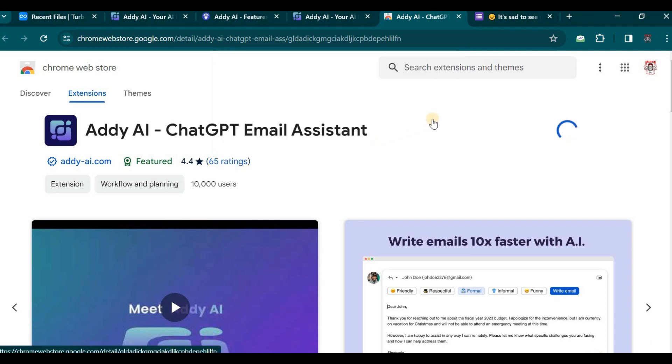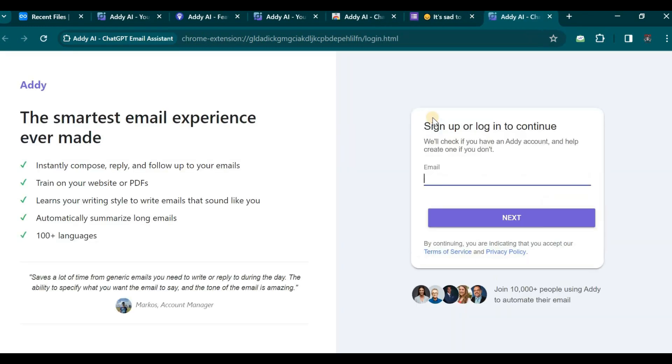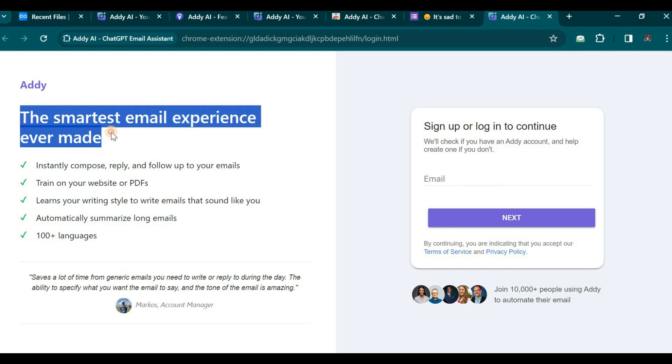Once you have successfully added this extension to your browser, a particular page will be displayed, providing an overview of this AI email assistant's capabilities.